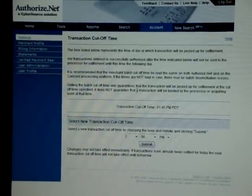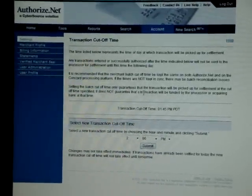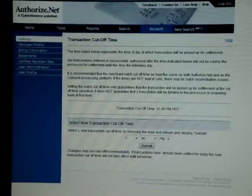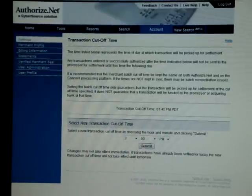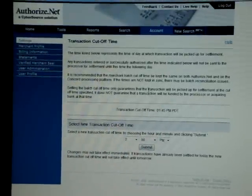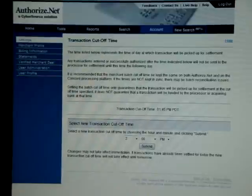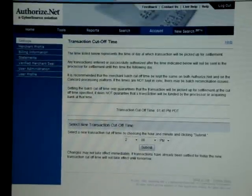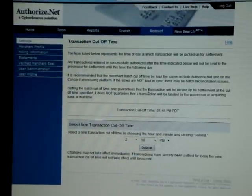Please note, you can only change the batch close time once a day. For more information, please visit www.paymentmax.com.